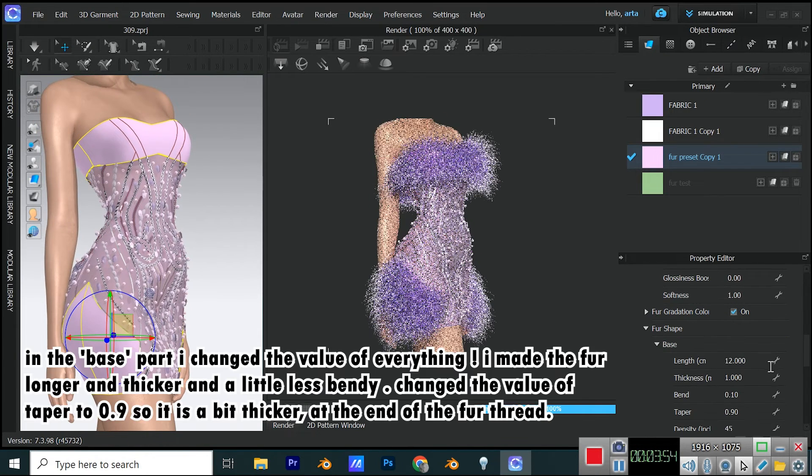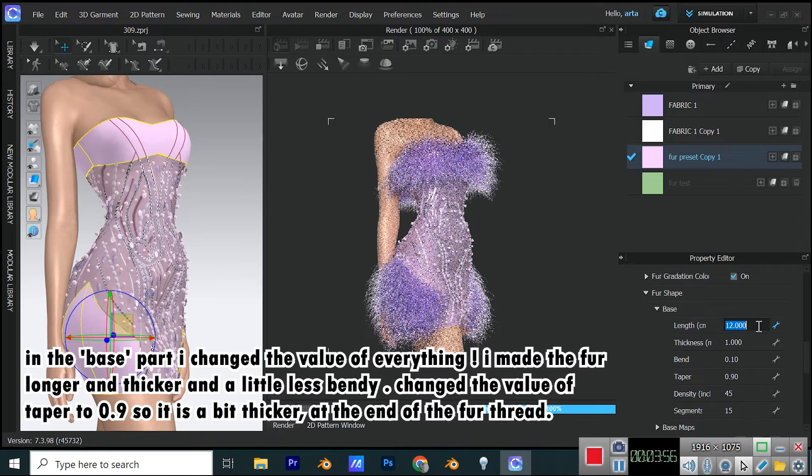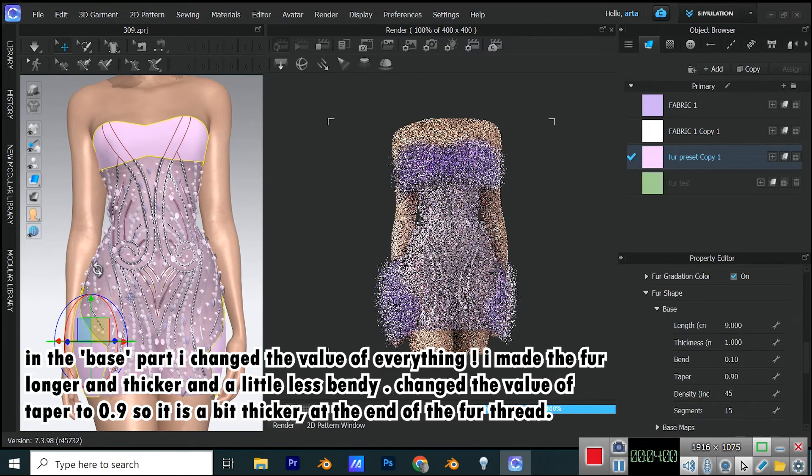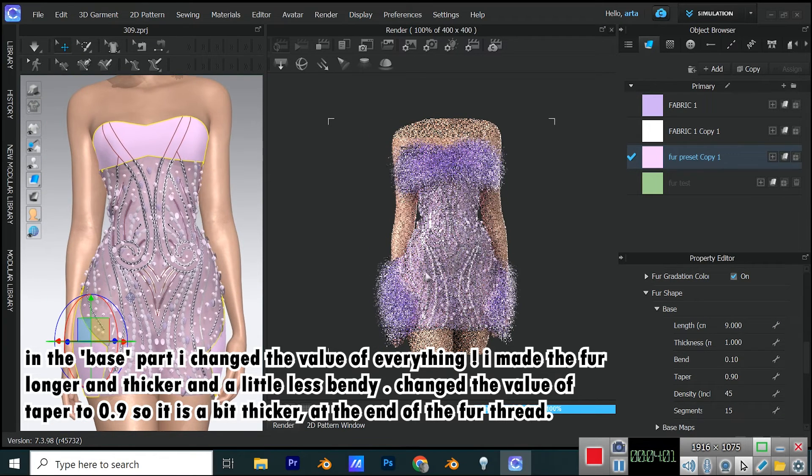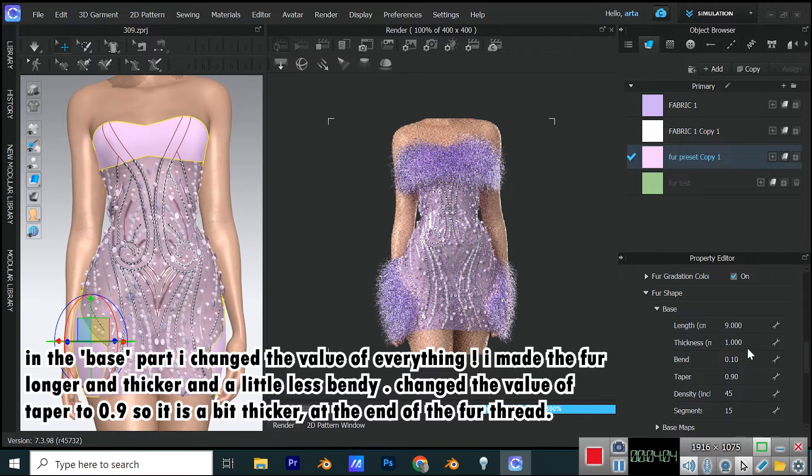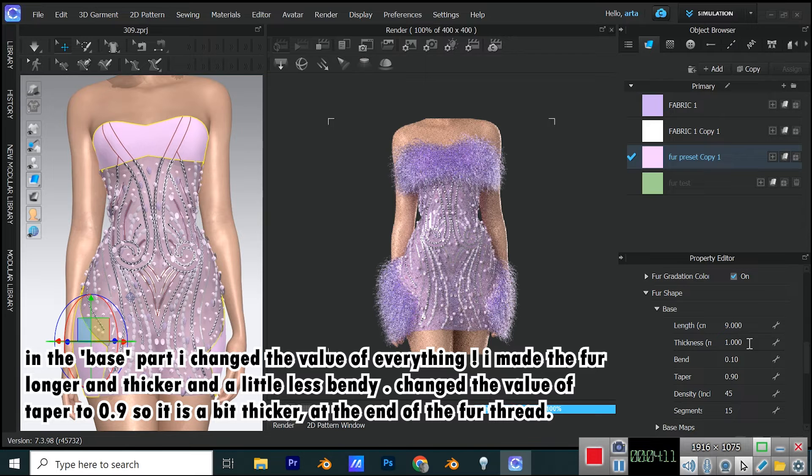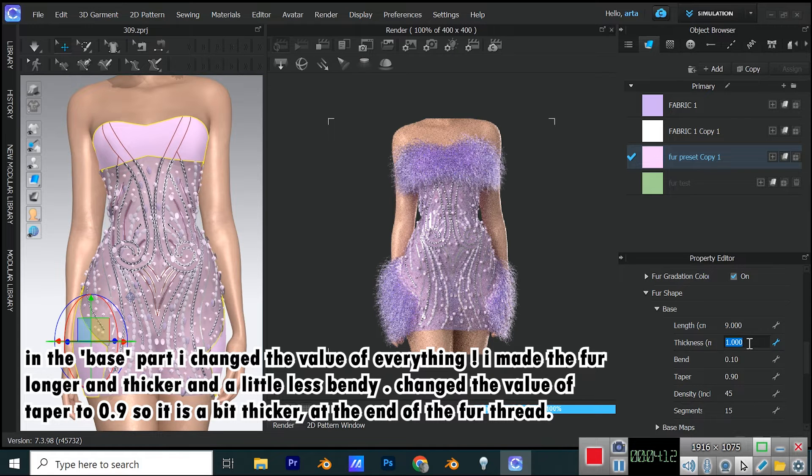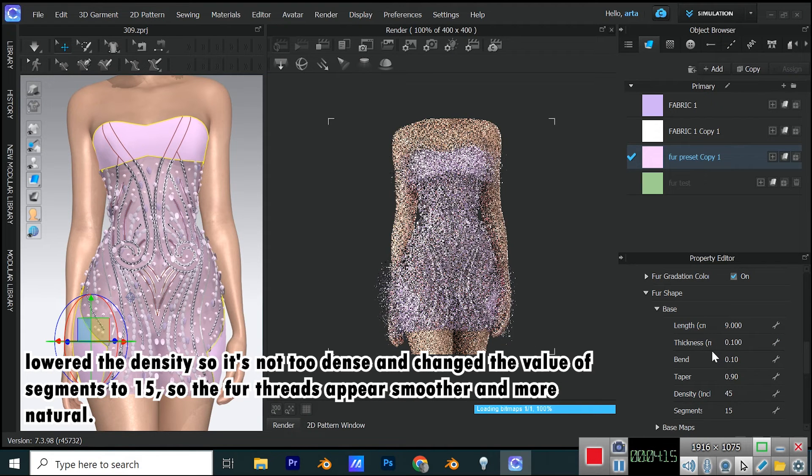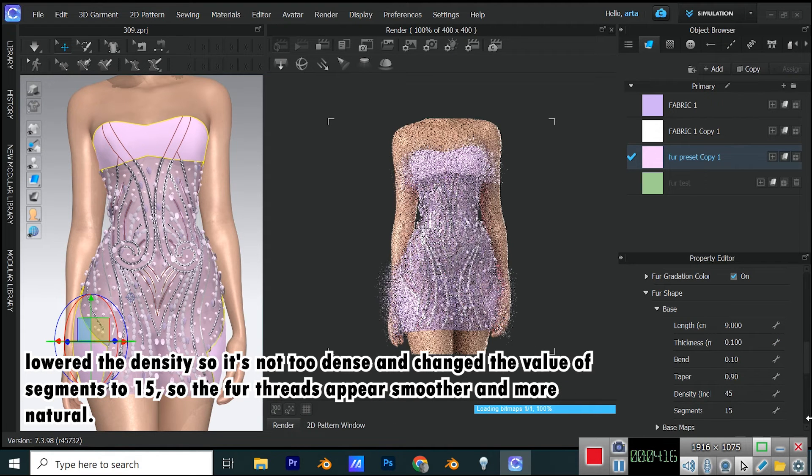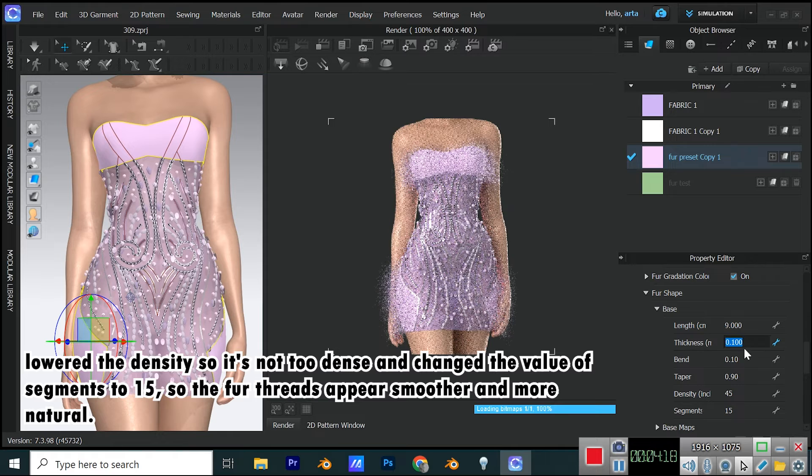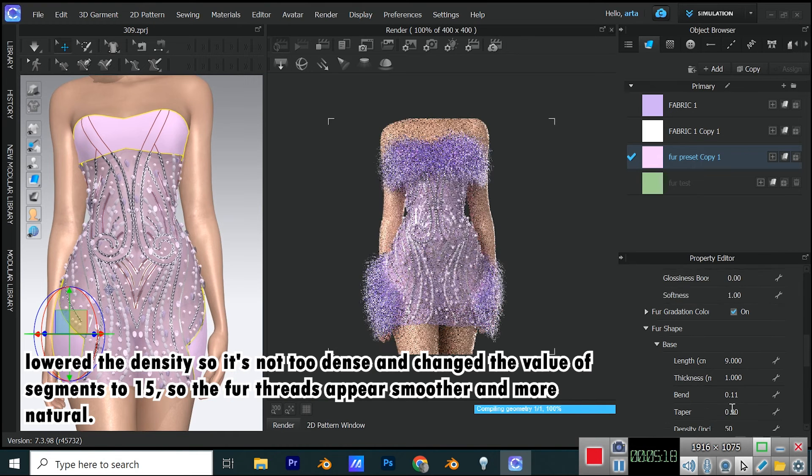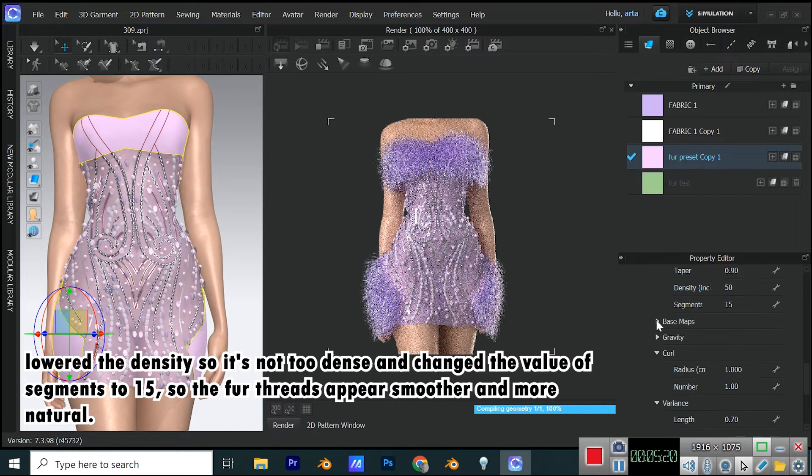In the base part, I changed the value of everything. I made the fur longer and thicker and a little less bendy. Changed the value of taper to 0.9, so it is a bit thicker at the end of the fur thread. Lowered the density so it's not too dense and changed the value of segments to 15, so the fur threads appear smoother and more natural.